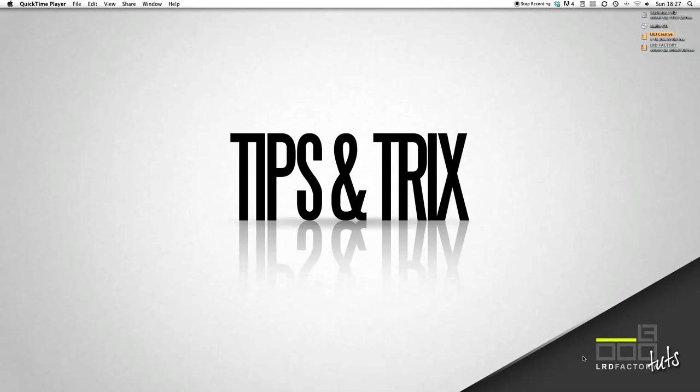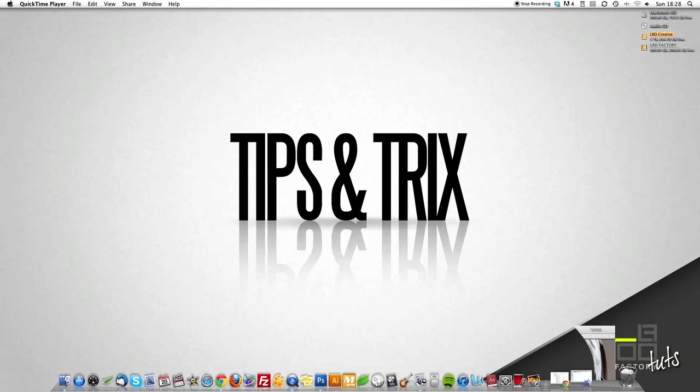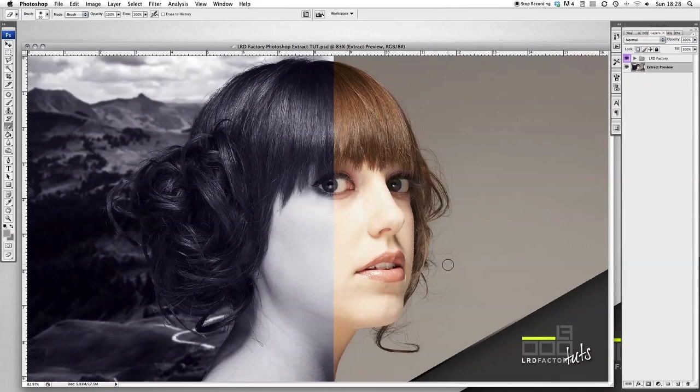Hi and welcome to another edition of LRD Factory Tips and Trick Sessions. In today's tutorial I'm going to show you how to use the extract tool to get some great results when taking out hair from a background. Here's what the before and after looks like and this is what we'll be doing today.